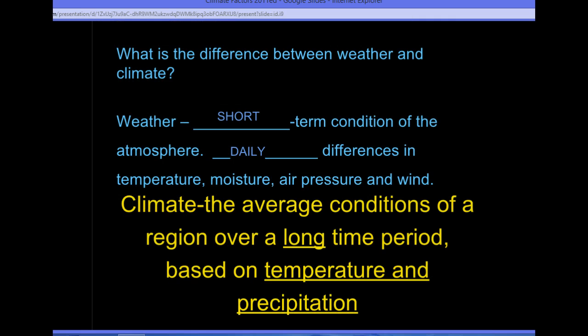Before we do, we need to determine what is the difference between weather and climate. Weather is your short-term condition of the atmosphere — it's really daily or day-to-day differences with temperature, pressure, moisture, and wind. That's when you look outside and you can say, hey, it's sunny out. That's the weather — it changes every day.